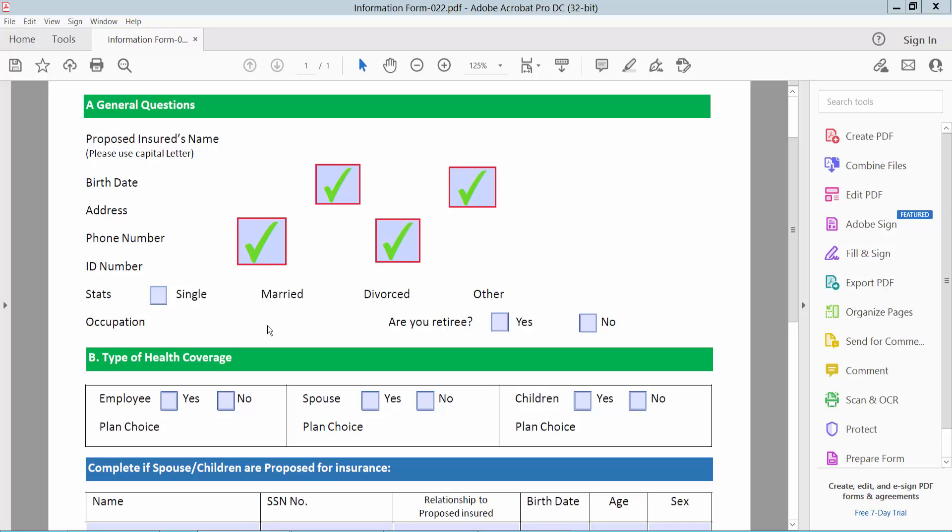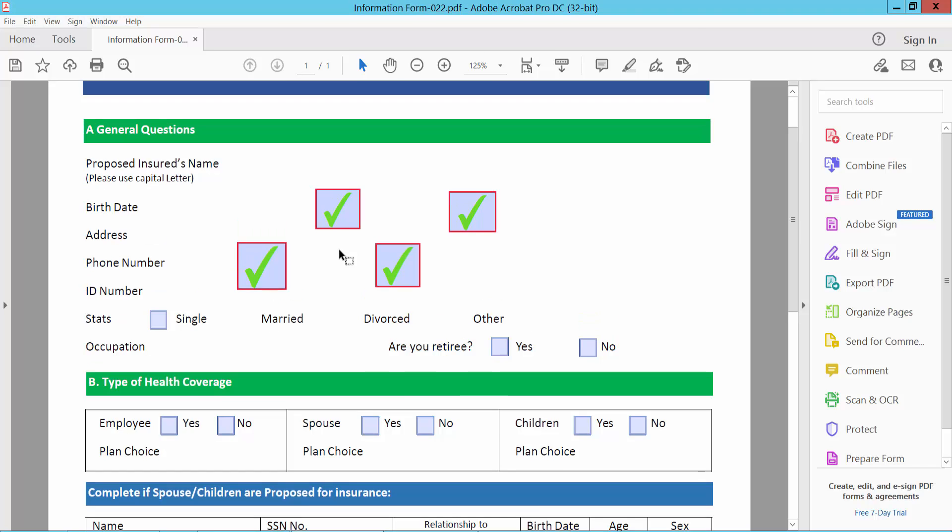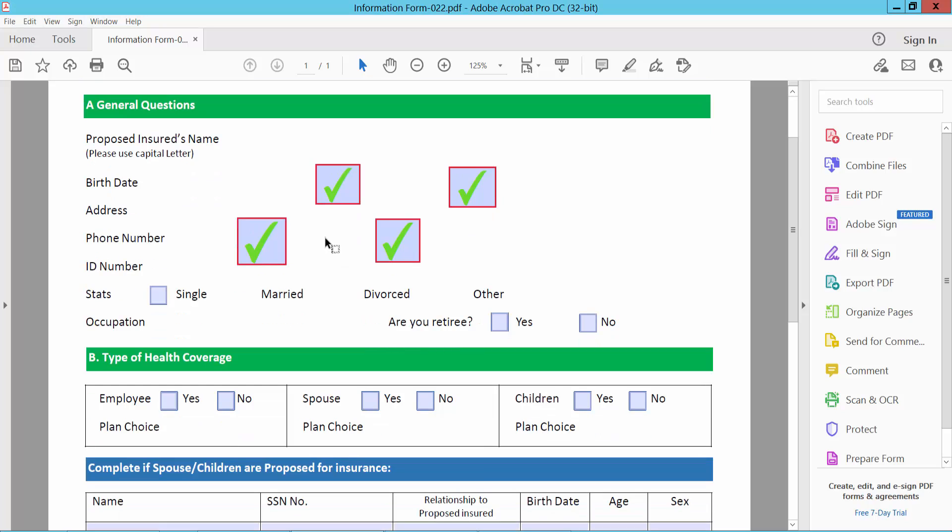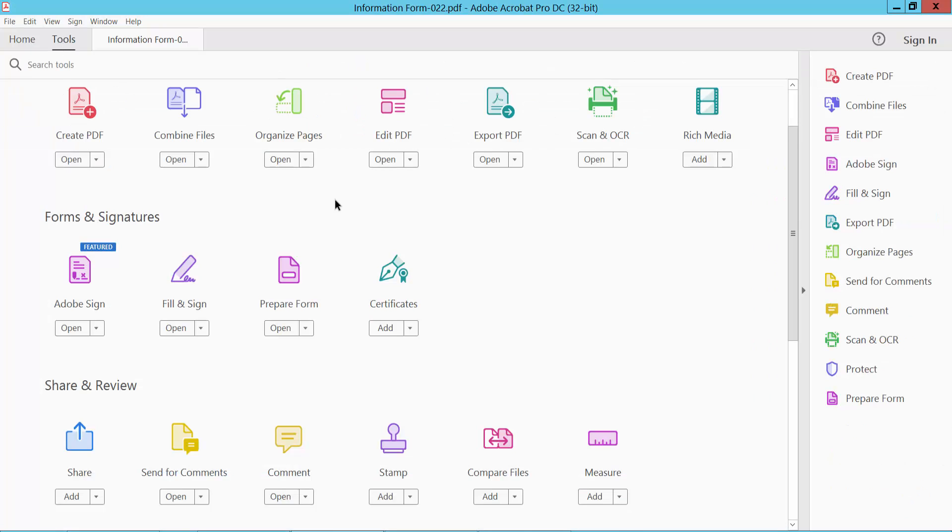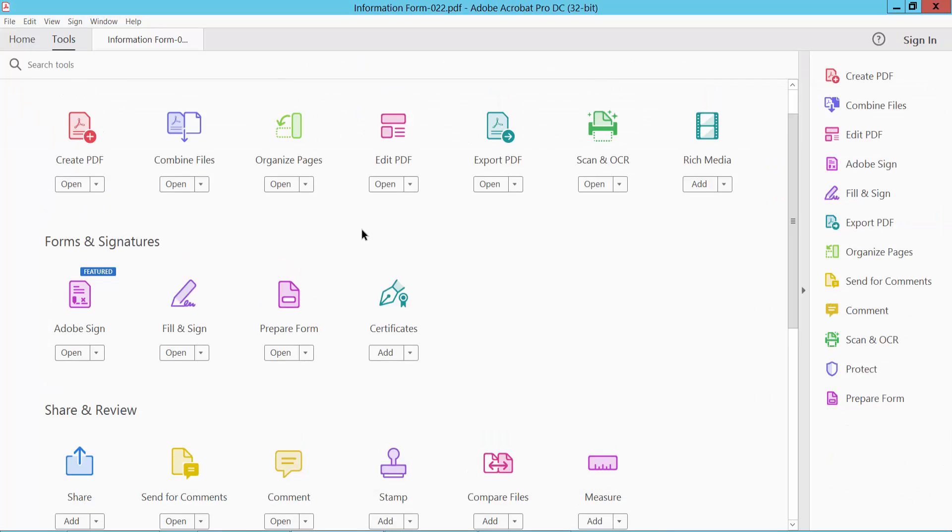Hello everyone, today I will show you how to move multiple checkboxes at once using Adobe Acrobat Pro DC. Open your PDF file and select the Tools option. Scroll down and you'll find the Prepare Form option. Select it here.